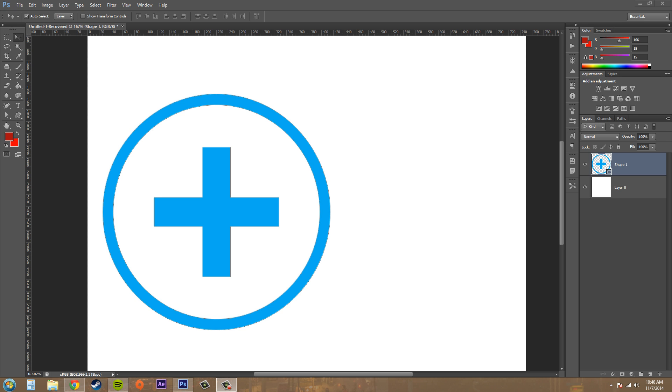Welcome back to another tutorial in Photoshop CS6. Today we're going to be learning how to use pattern overlays. Pattern overlays are pretty much the same as color overlays, but you use a pattern that you can either import or Photoshop has a couple of them already that you can use.